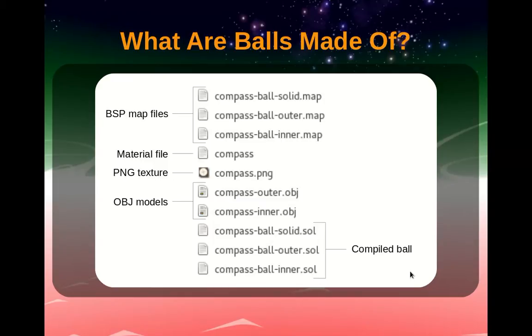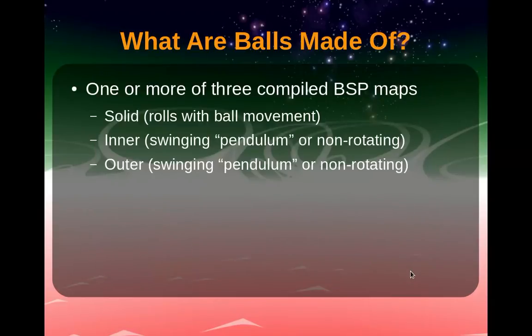Neverball balls are typically made up of one or more of three compiled BSP maps. The solid map rolls with the ball as it moves through the level, whilst the inner and outer maps have the option of being non-rotational or swinging like a pendulum.